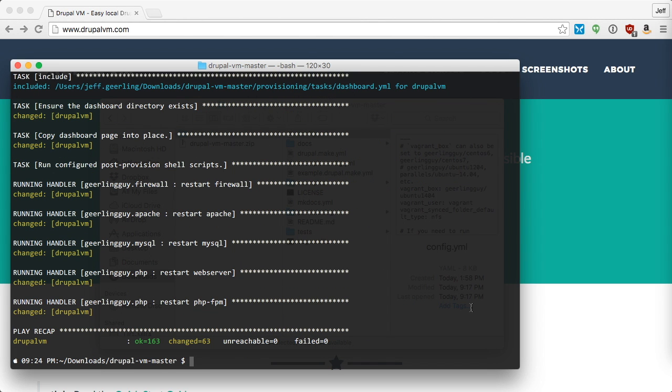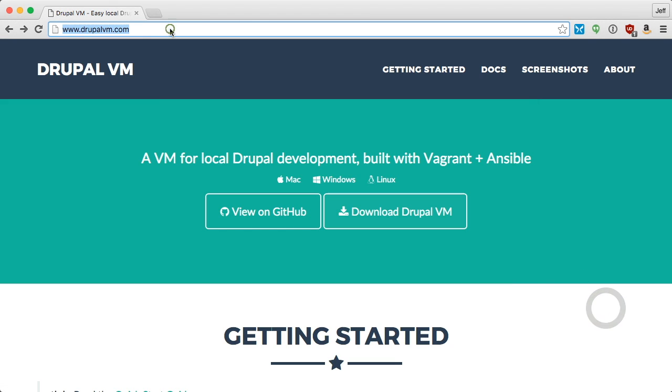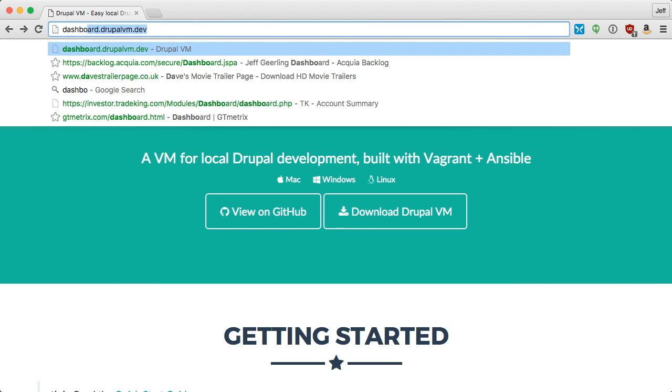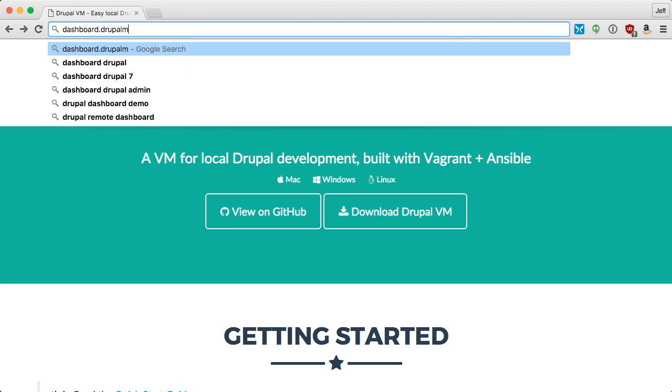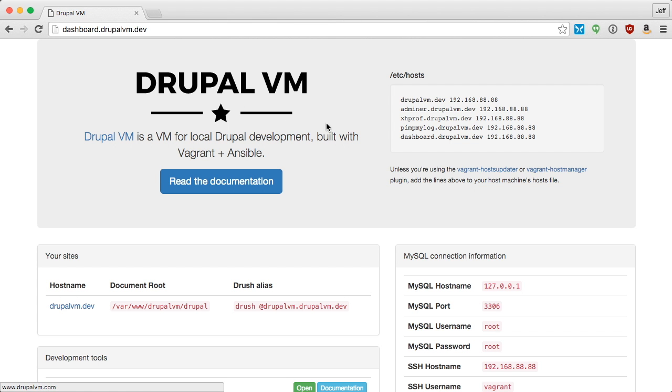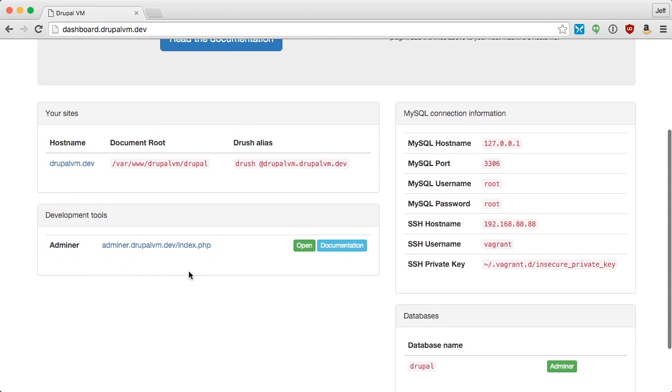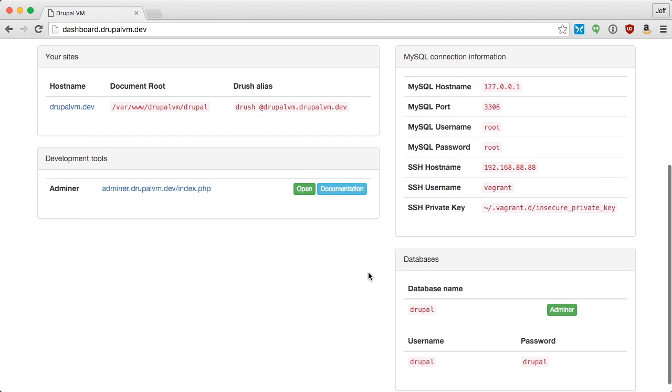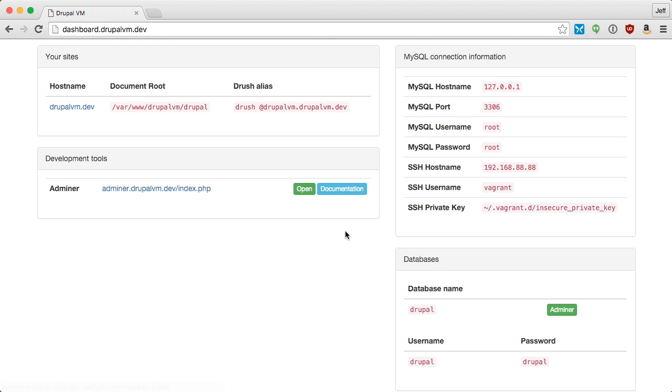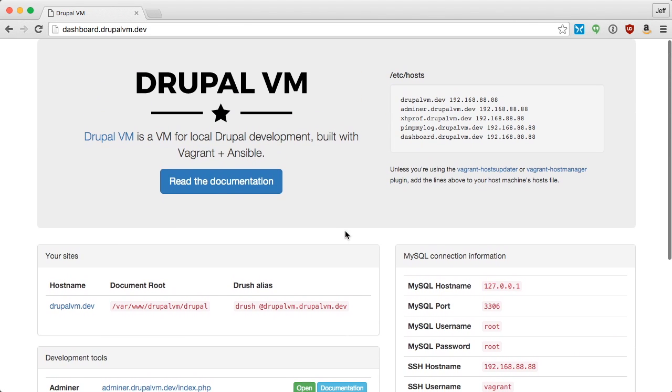Once the VM is built, you can visit dashboard.drupalvm.dev, and this will show you a dashboard with an overview of all the information about the installed site, MySQL, all the development tools you have installed, and the databases on your site, even including links to open the database in Adminer, to open the different tools that you have installed.